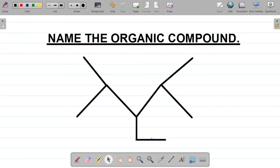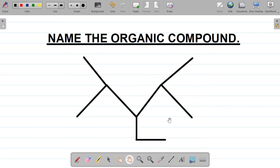Hi there and welcome to today's class. For today's class we're looking at how to name this organic compound. So I have a structure here, and this is called the skeletal structure of a compound.